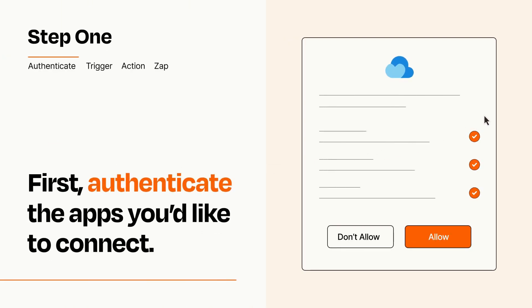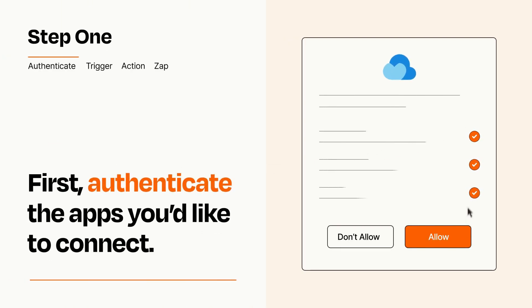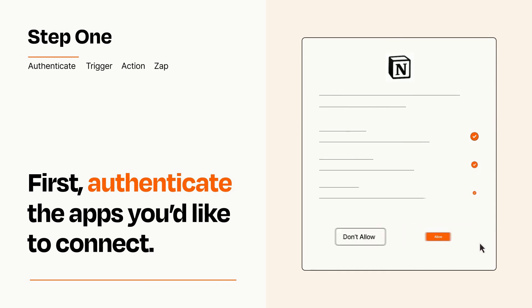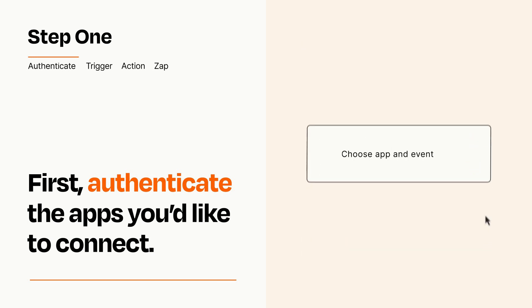To get started, you'll just need to authenticate your apps, which takes just a few seconds. Zapier meets industry standards for encryption when connecting with each of your apps.